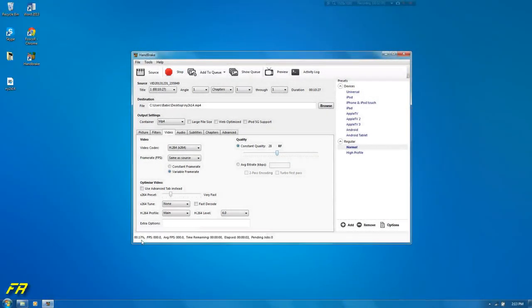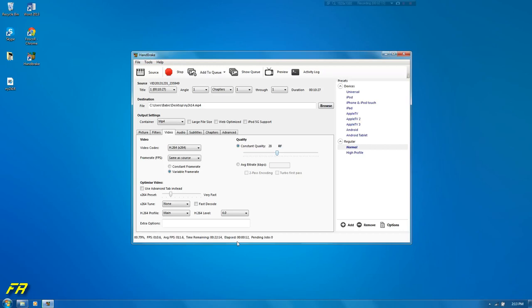It'll tell you the percentage it's done, time remaining and time elapsed. Time elapsed is how much you've gone past. The time remaining is self explanatory.